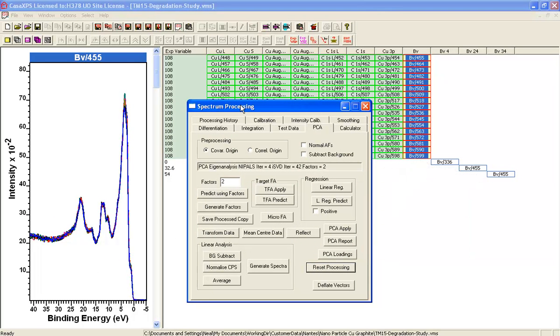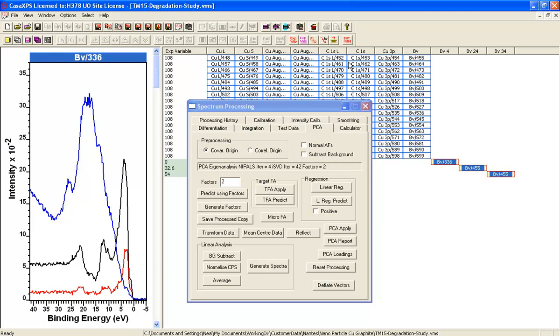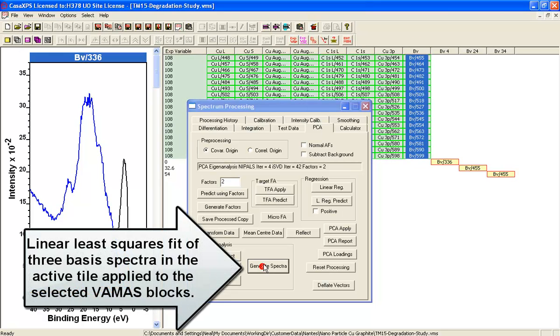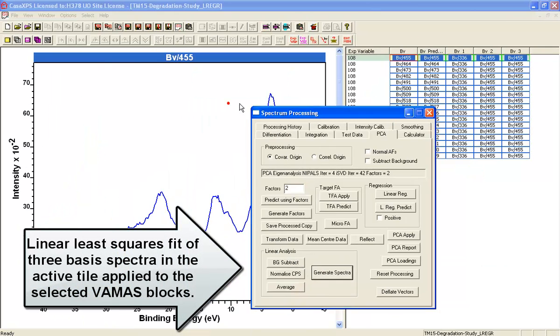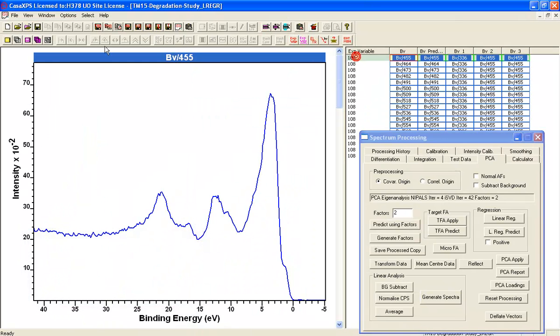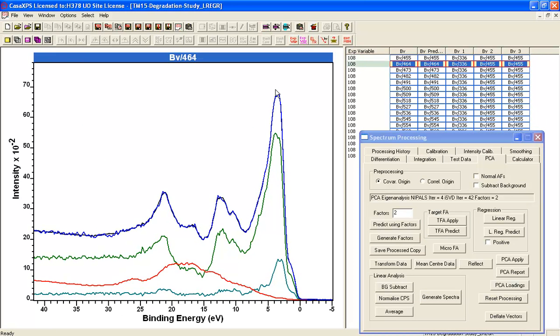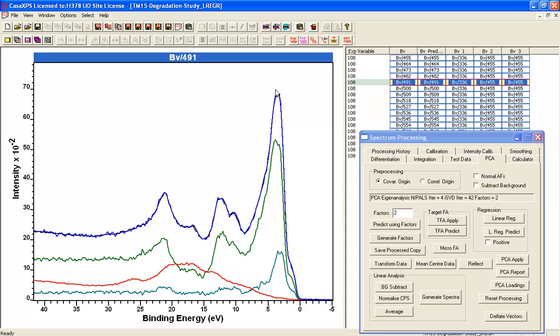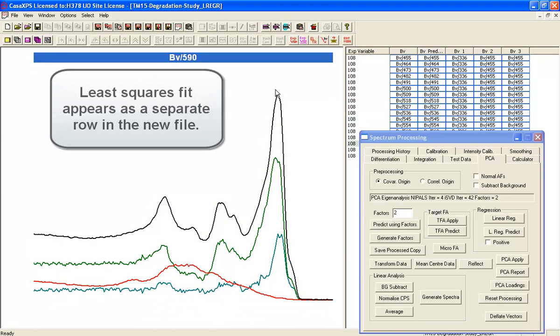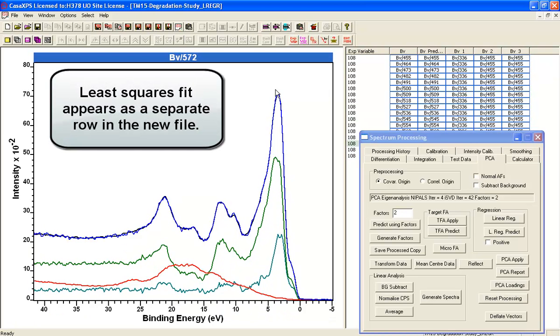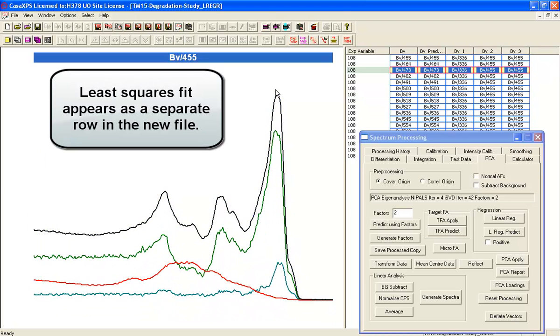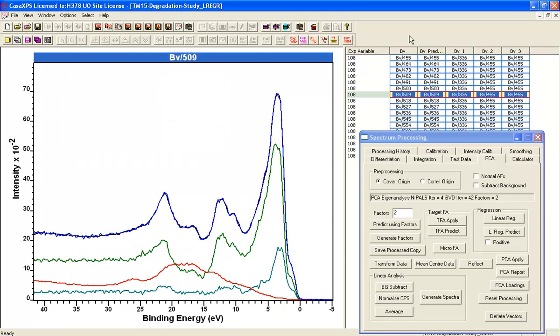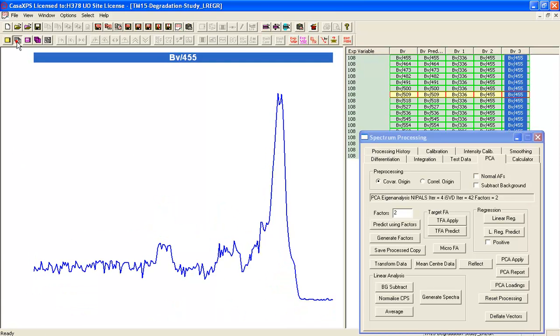We need to overlay in the active tile the three basis functions. Then we're going to select the functions to which we want to do a fit and generate spectra. Now we've got a file that contains in each row the least squares solution. We can step up and down this and you can now see that these three shapes when combined in a linear least squares sense reproduce the entire data set. That's quite reassuring.